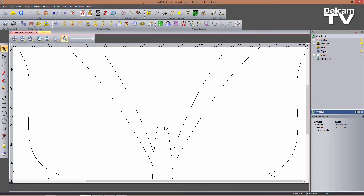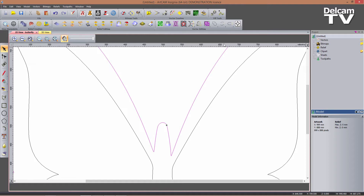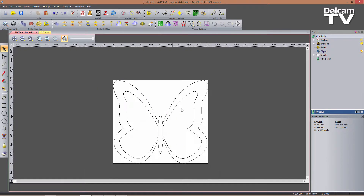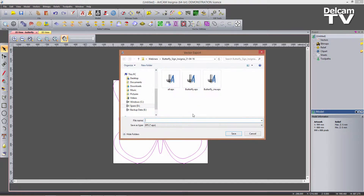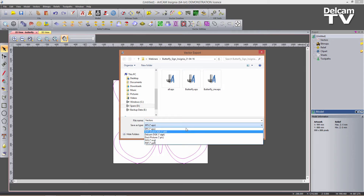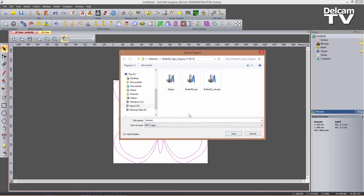I now want to close this vector, so with it selected I can close it with a curve. Once happy, I select all vectors and go to Vectors > Export, name them, choose the file type — I'll go for EPS — and click Save.